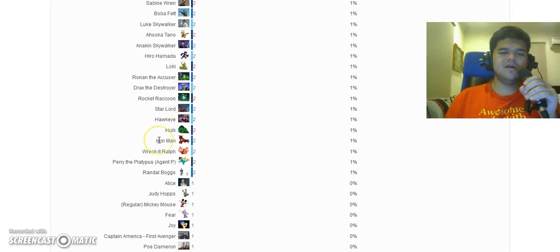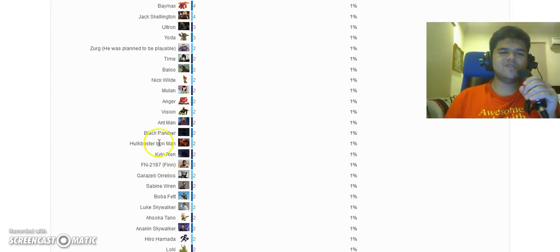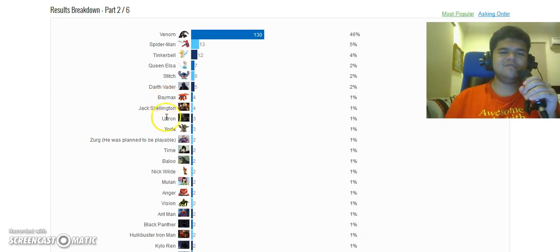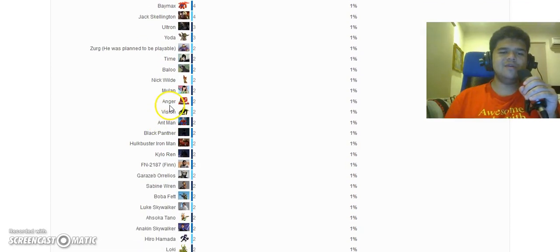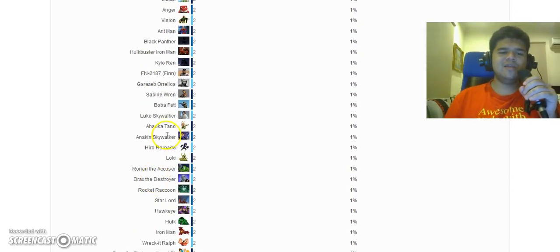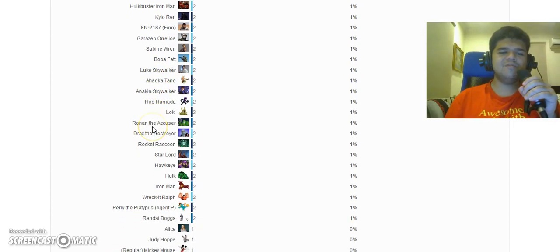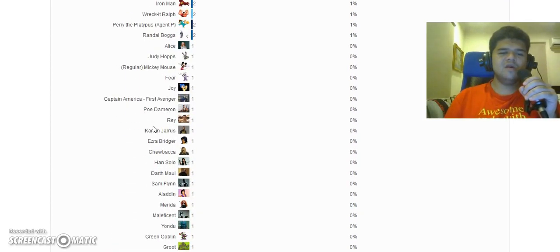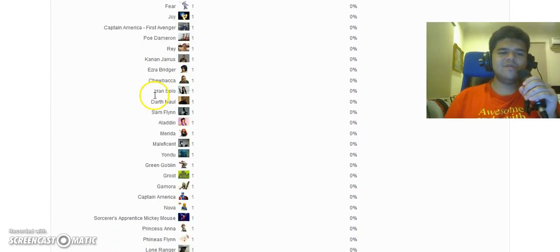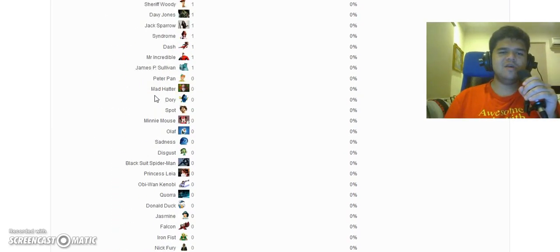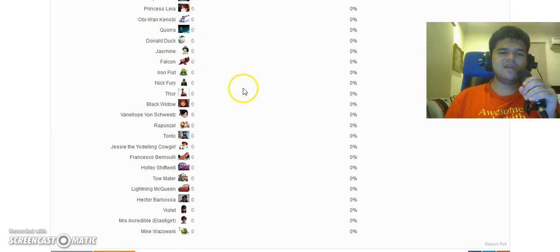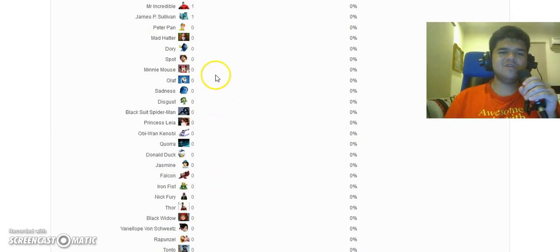A lot of other votes are tied. Like Baloo, Anger, Ant-Man, Anakin, Ahsoka, and a lot of them. Everything else is one, but everything else is zero.